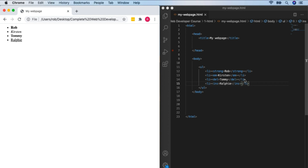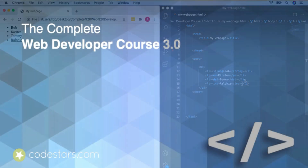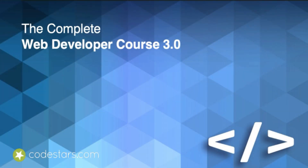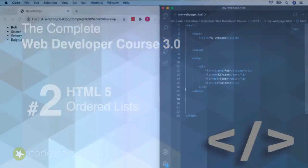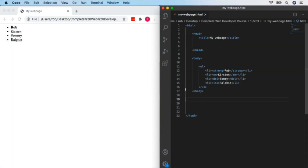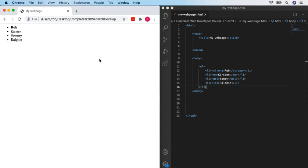That's how we create an unordered list. In the next video, we'll see how to do an ordered list. All we do is change UL to OL for 'ordered list' and the same in the closing tag. Looking at that, it's exactly the same except we've got numbers instead of bullet points. So it's ordered.